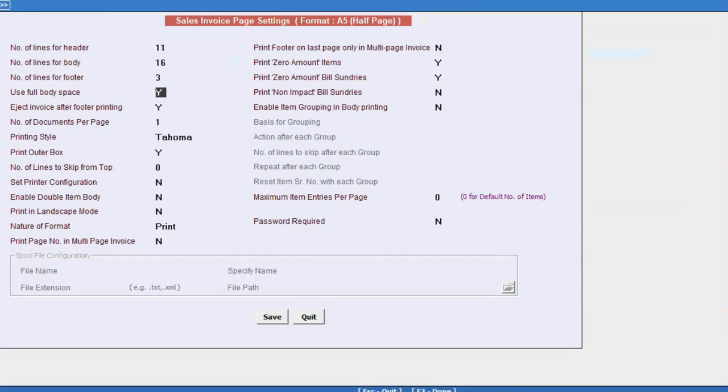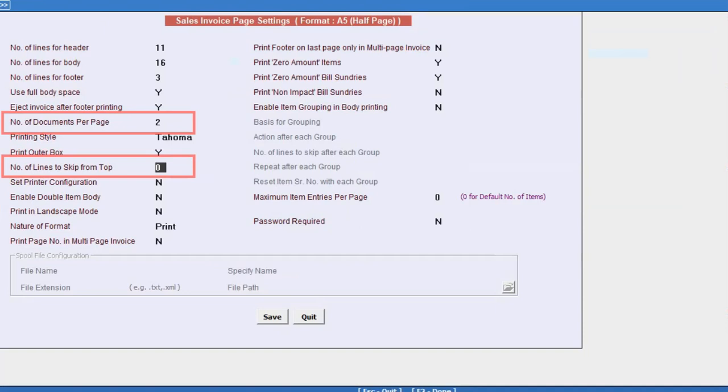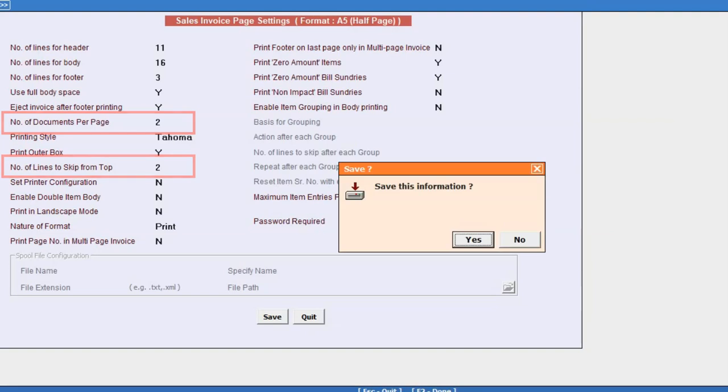In the Number of Documents Per Page option, specify 2. And in the next option, Number of Lines to Skip from the Top, specify 2 or according to the gap you prefer.